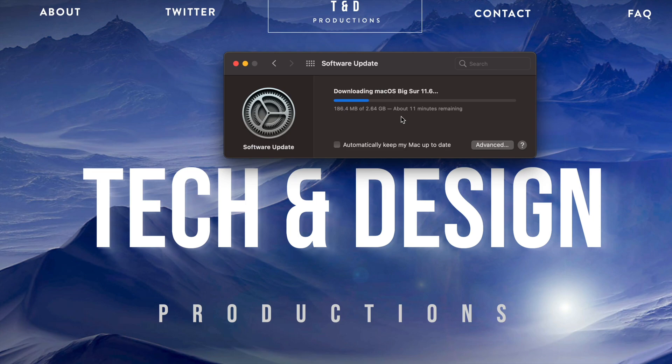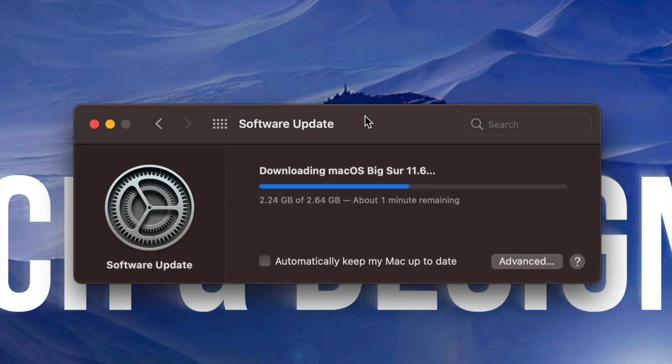At this point, what you can do is just let your Mac be. Just let it install by itself. It's going to restart by itself. You're going to see an Apple logo, a loading bar, and afterwards we're just going to be done with the update.